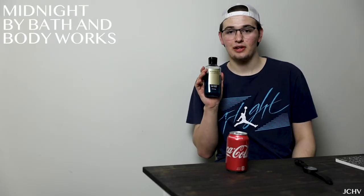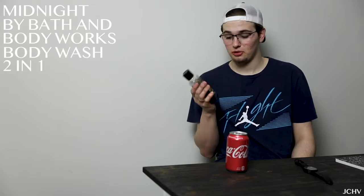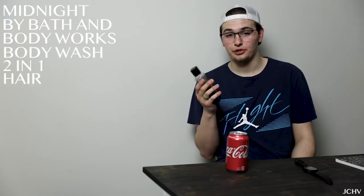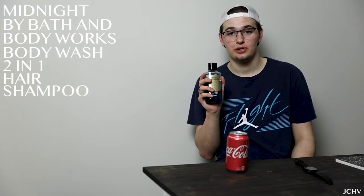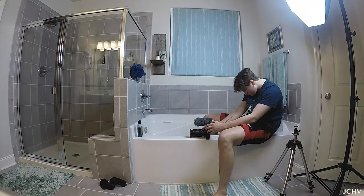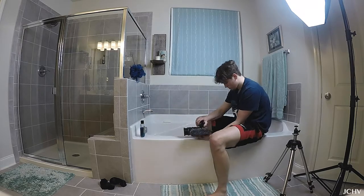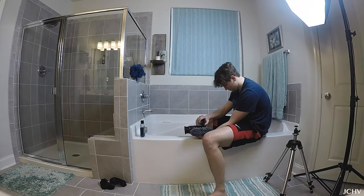Last but certainly not least, the Midnight by Bath and Body Works body wash, two-in-one hair shampoo—this is too much. So in this one I decided to just straight up do a normal reflection shot on the edge of the tub, and it really wasn't what I was looking for.